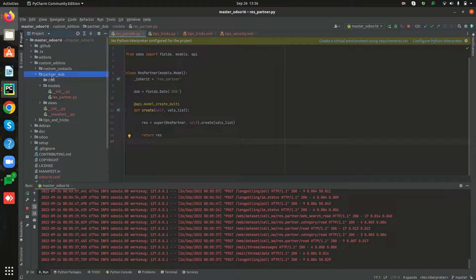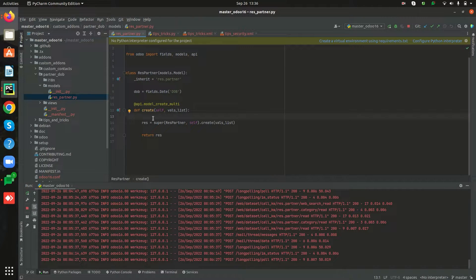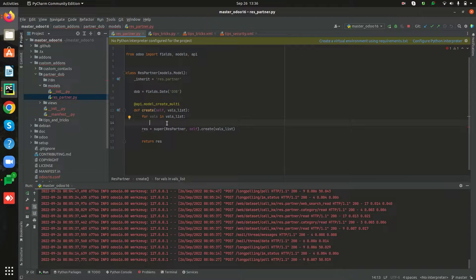For that, we have to override the create method of the model res.partner. Open PyCharm — I have a custom module called 'partner date of birth', and inside the models directory I have my Python file called res.partner, in which I have already inherited the model res.partner and added the new field 'date of birth'. I have also super'd the create method. Now we need to add the condition to raise the error or warning messages.